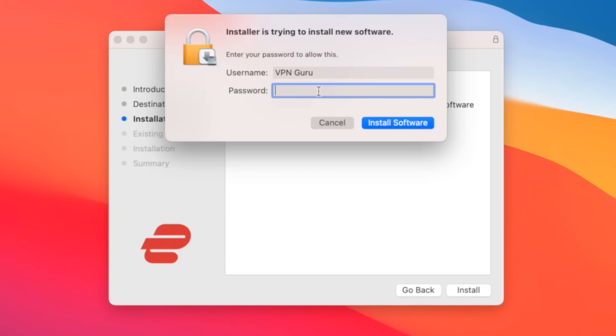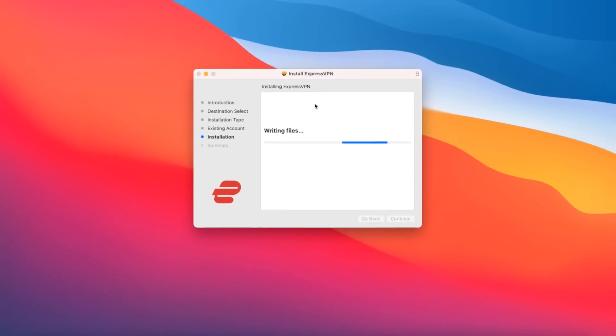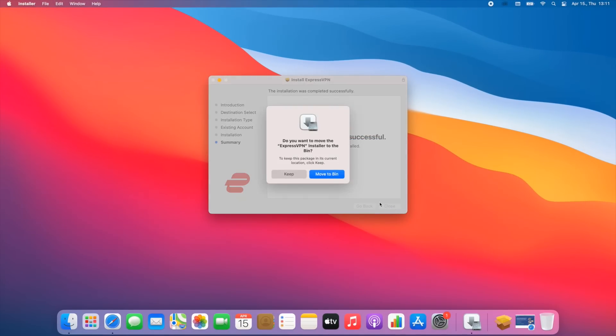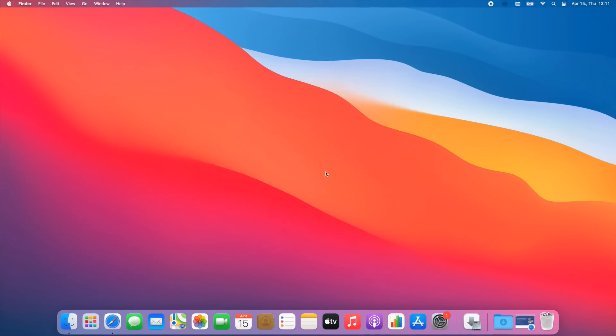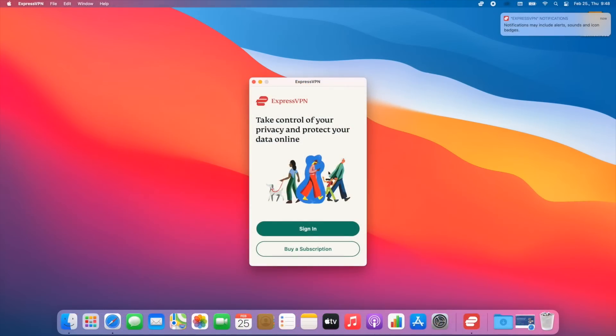You may be asked to enter your Mac username and password. If so, enter your information and click Install Software. Once ExpressVPN is successfully installed on your Mac, you can close out the installer. The app should open automatically after installation.